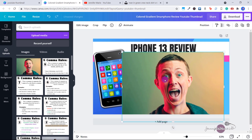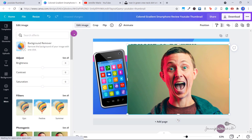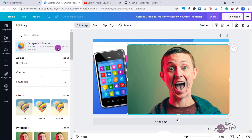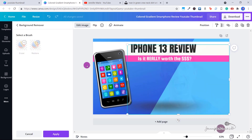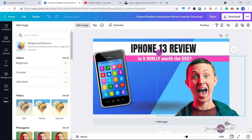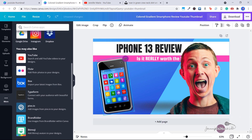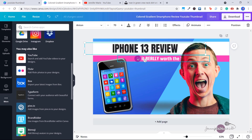If you want to remove the background, click on edit image and then click on background remover. This you can only do if you have the premium version — if you don't have premium, you would either just use the background or choose a different image. Click on background remover and you can see it has just removed the background for us. Choose apply, and now you can add this to your image. You can just play around with this, moving all the elements until you're happy with it.